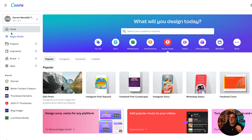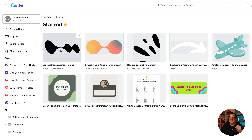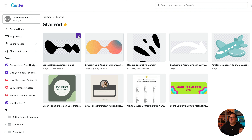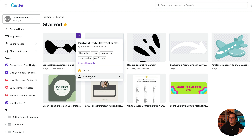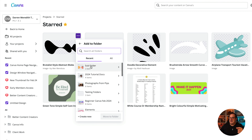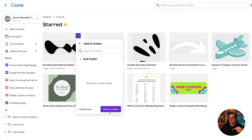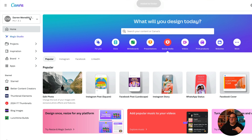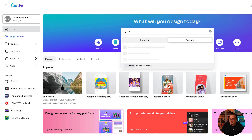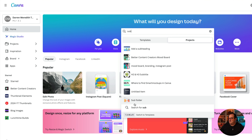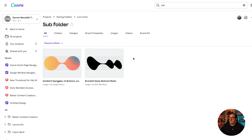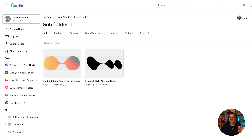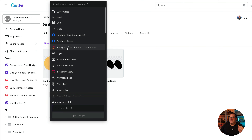Click the 'i' for information on an element, click 'Star', then come back to your home page and click Starred Items — you can see the new starred element. Click the three dots and click 'Add to Folder', then choose the subfolder you want, and click to add it in. That starred element is now stored inside that subfolder.